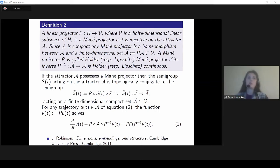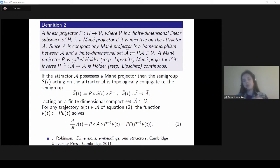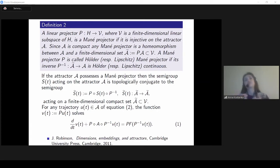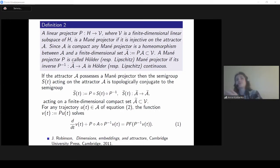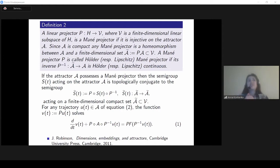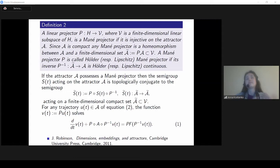If this is the case then we can say that our system is indeed finite-dimensional. The question of whether Lipschitz-continuous Mañé projectors exist, or whether an inertial manifold exists, was for a long time an open question. Romanov proved the existence of Lipschitz projectors for reaction-diffusion-advection equations, and after about 15 years we were able to prove that Lipschitz projectors exist exactly due to the existence of an inertial manifold. At the moment this is work in progress.